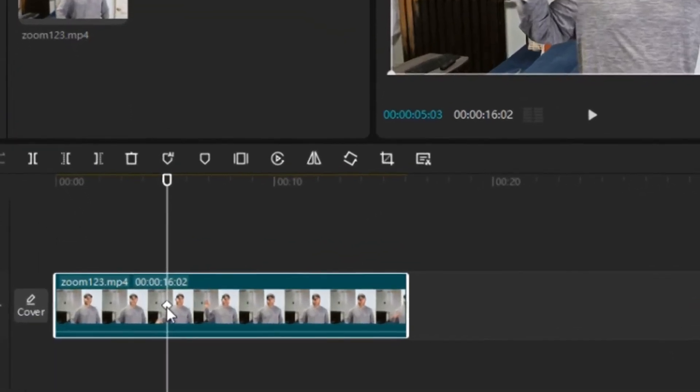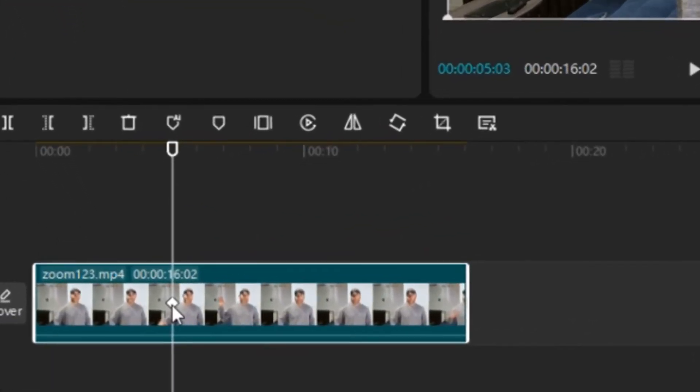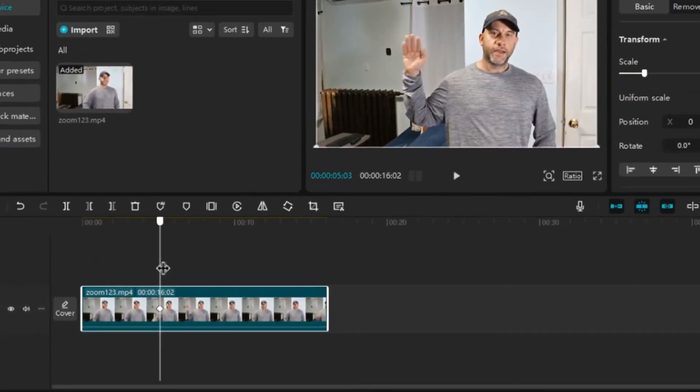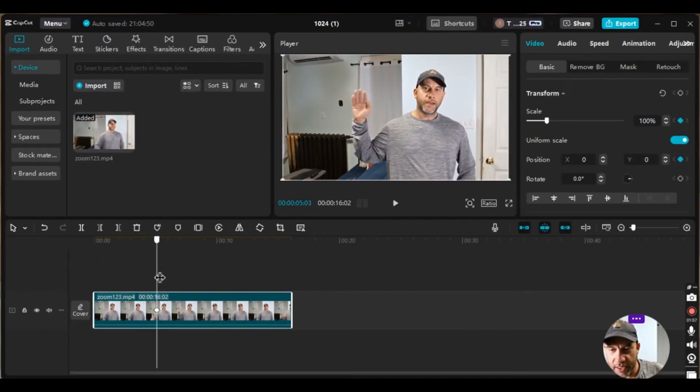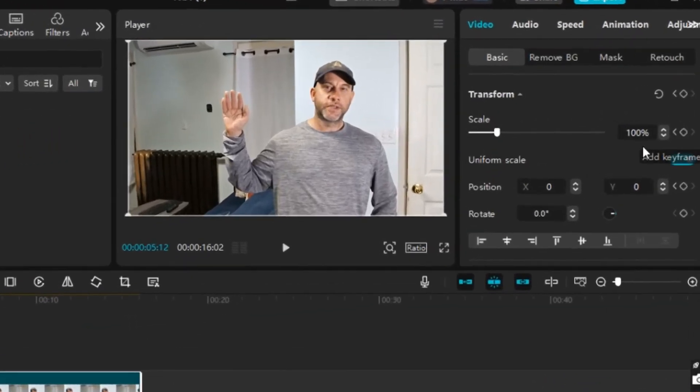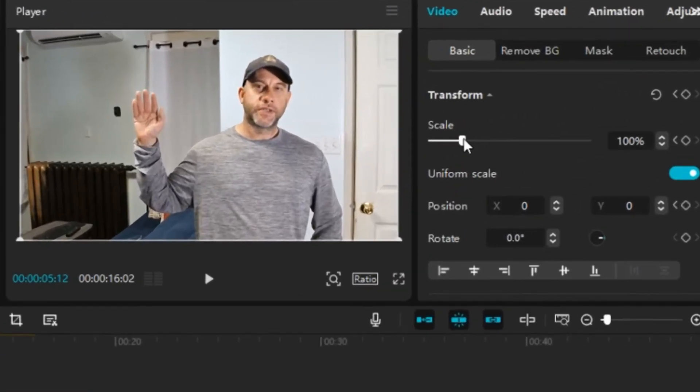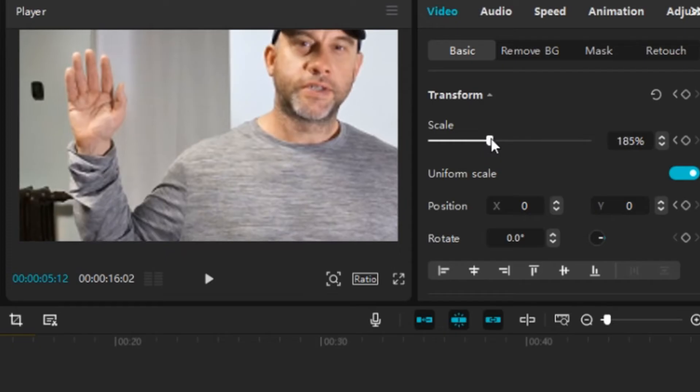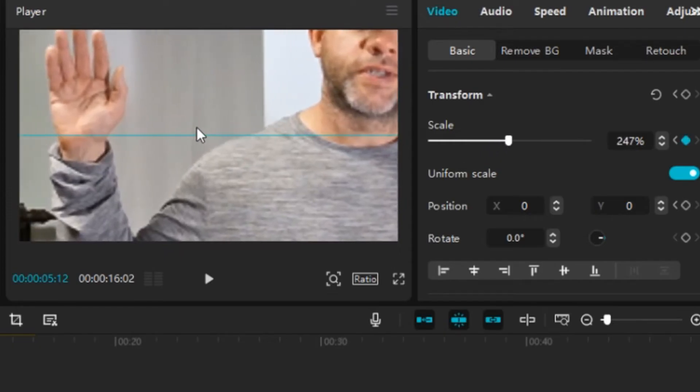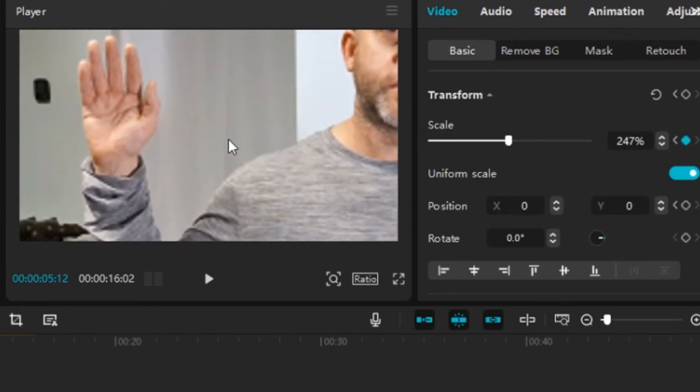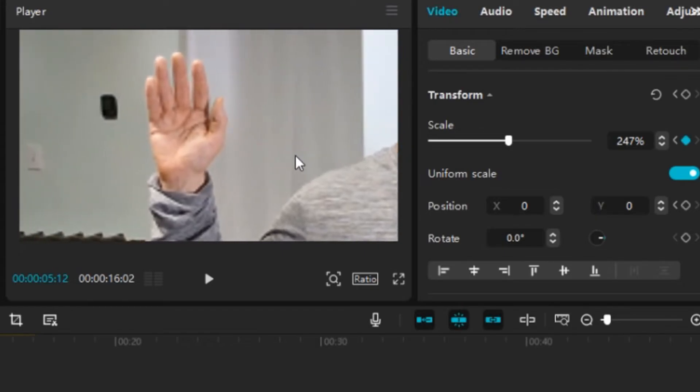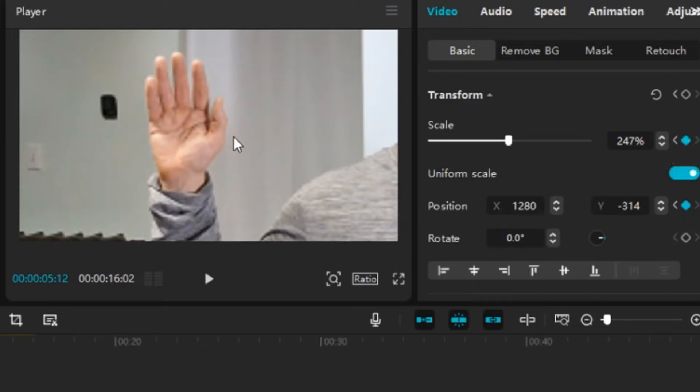And then what we do is we just move the playhead forward a tiny bit. And then what I'm going to do is I'm going to zoom in, and then I'm going to move the cursor to my left. And when I zoomed in it added the keyframe.